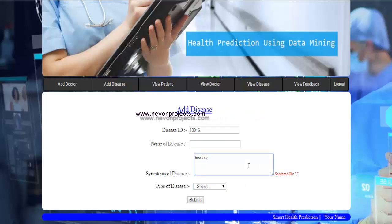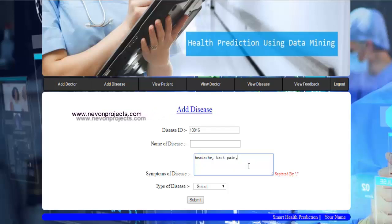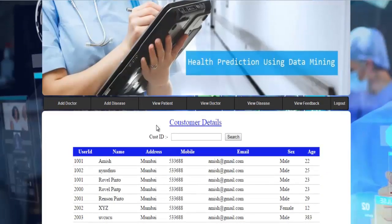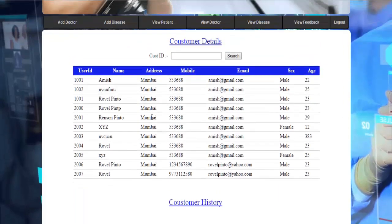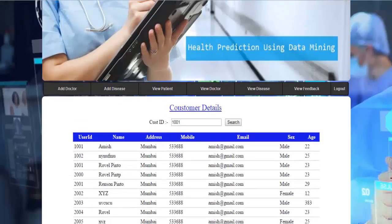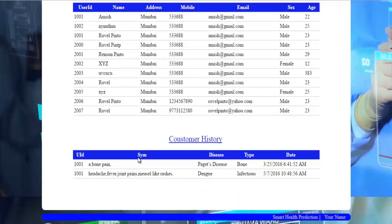For example, symptoms are entered as: headache, back pain, and other symptoms separated by commas. The admin also selects the type of disease and submits. In View Patient, you get details of all registered patients. By entering a patient ID and clicking search, you can see the patient's history — what symptoms they searched, the predicted disease, and the disease type.